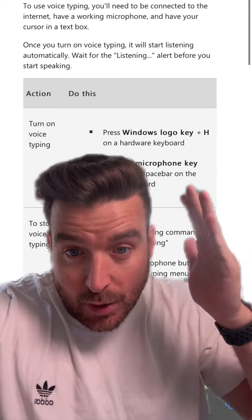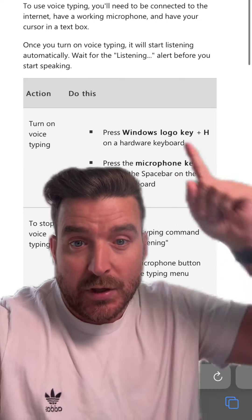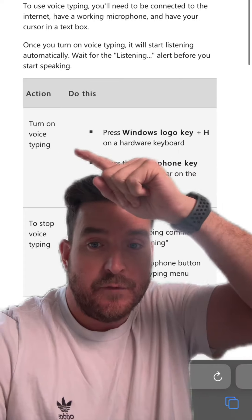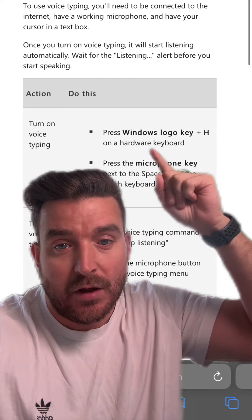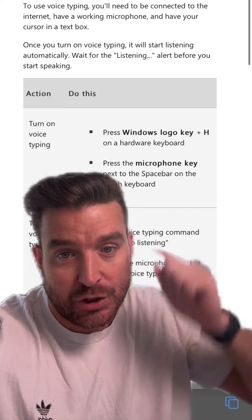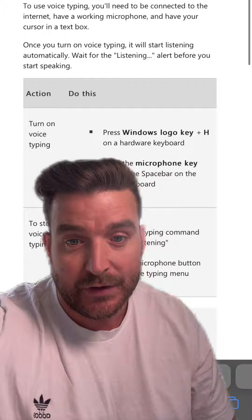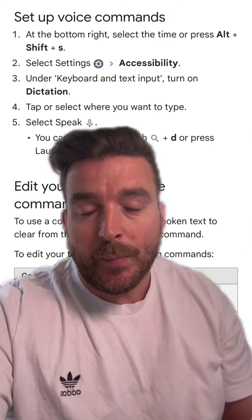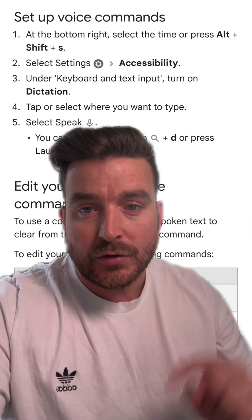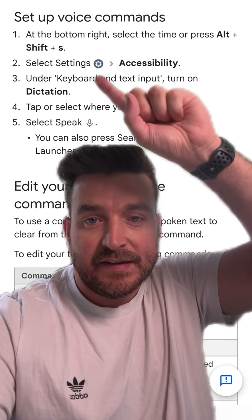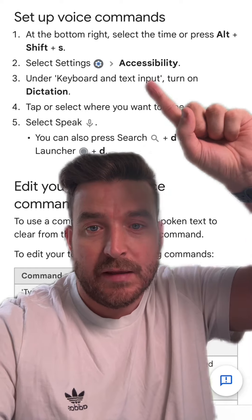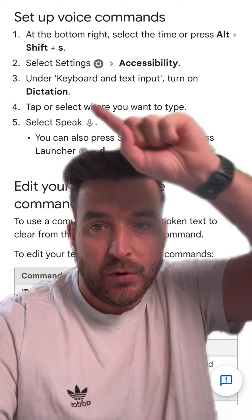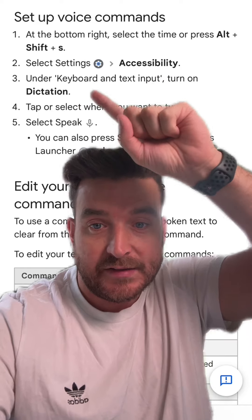If you are on a Windows laptop, you should be able to turn voice typing on by just tapping the Windows logo key and H on your keyboard. You can also set it up on your Chromebook — just go into the settings and the accessibility tool under Keyboard and Text Input, turn on Dictation, and that should work.